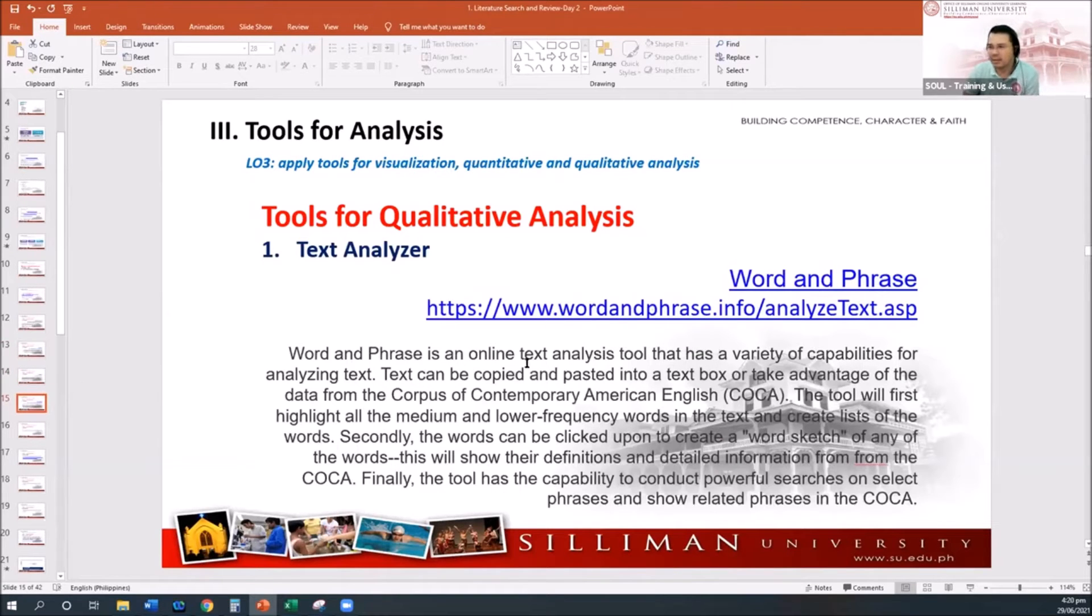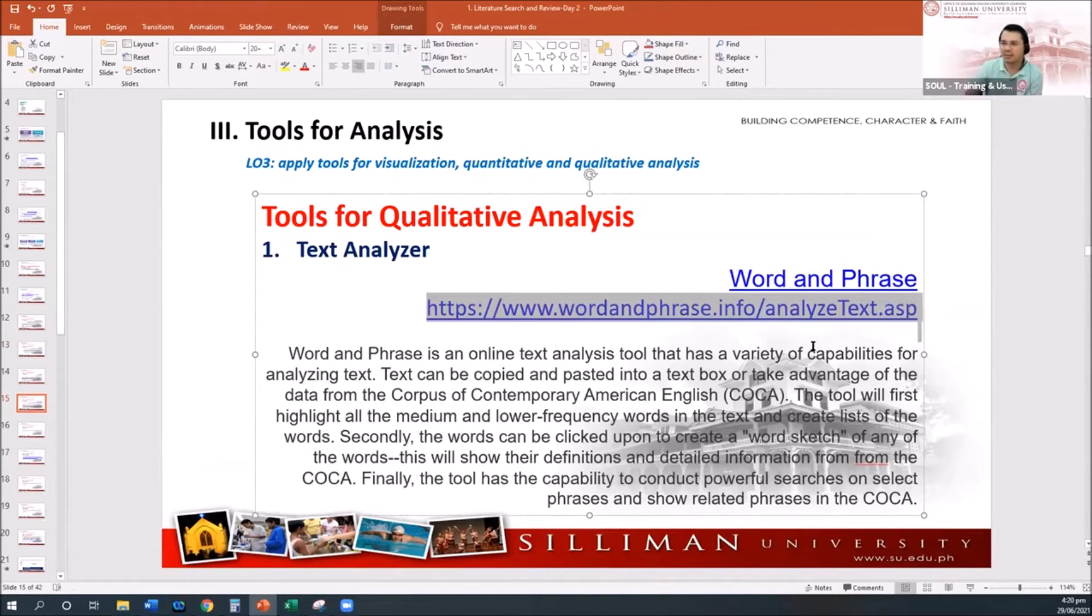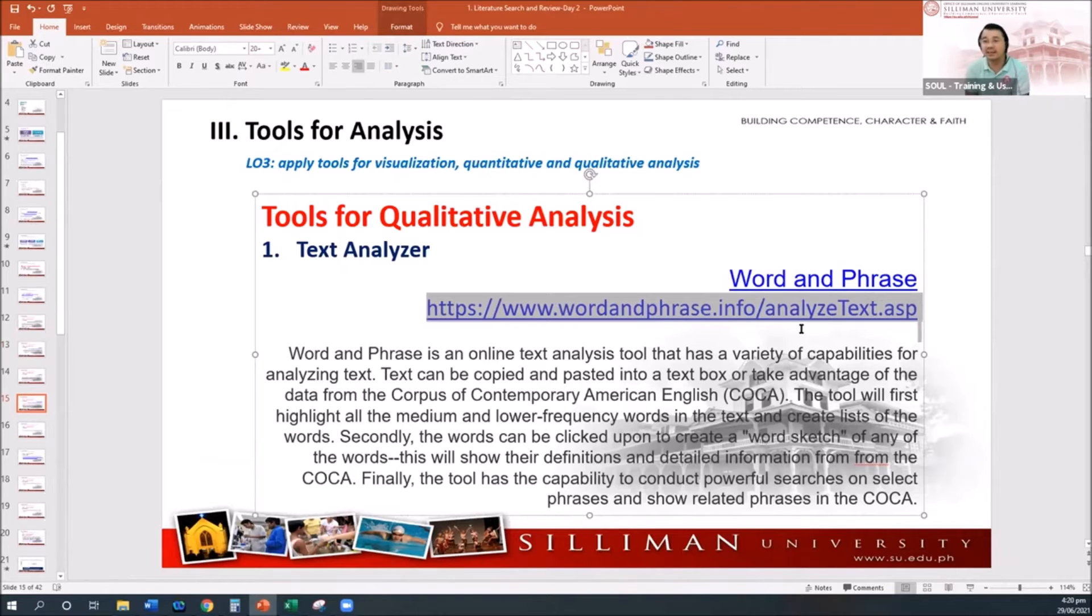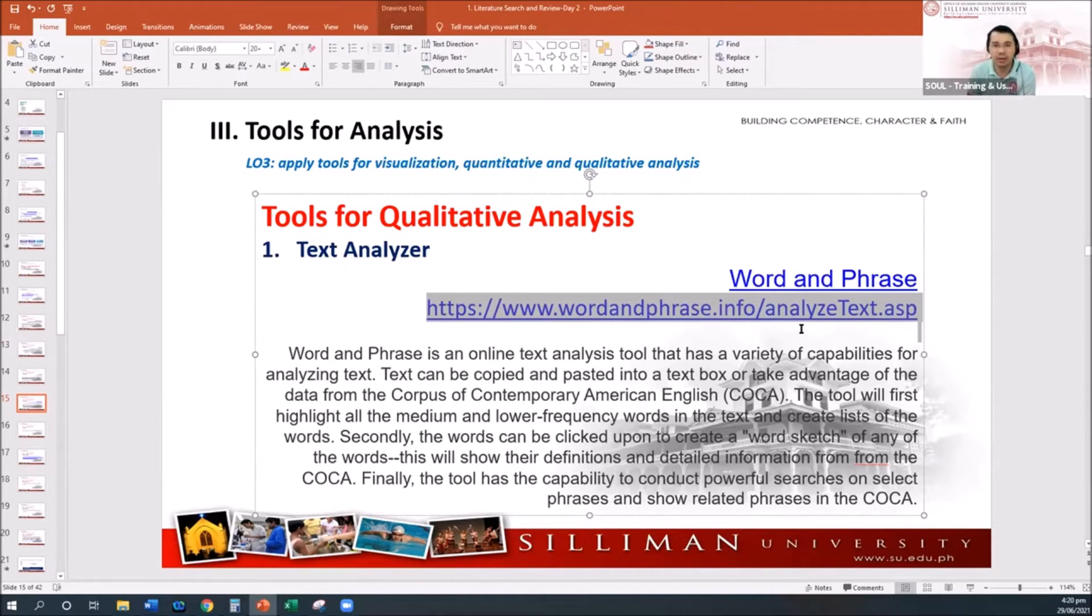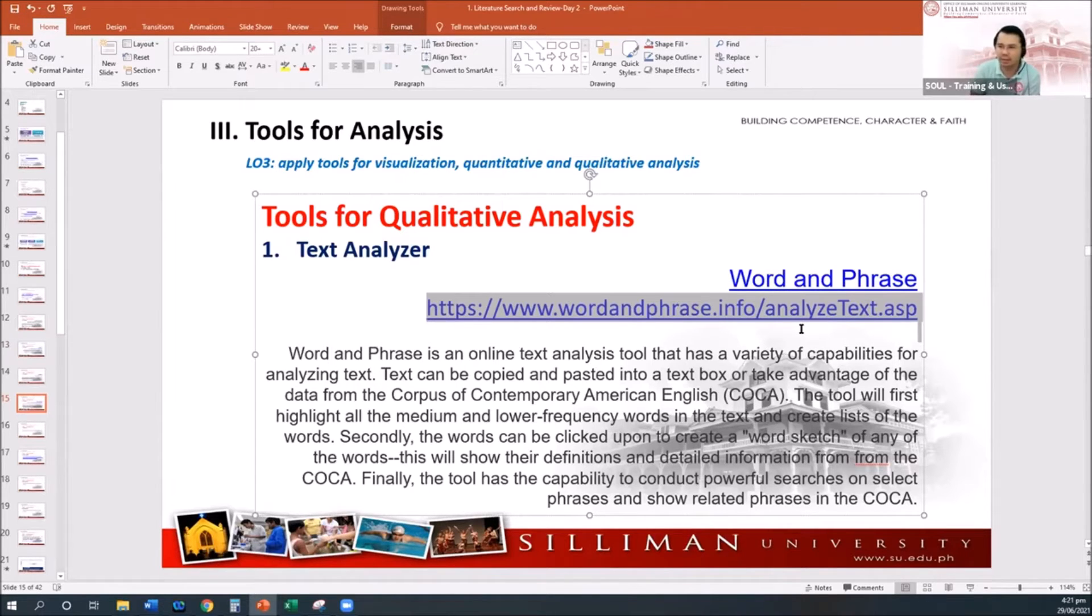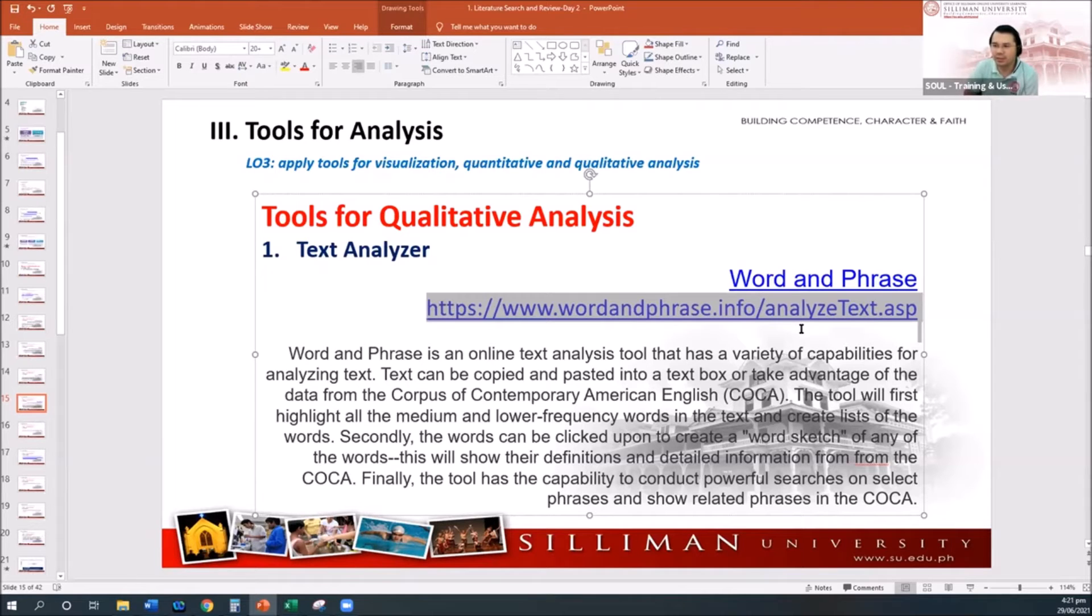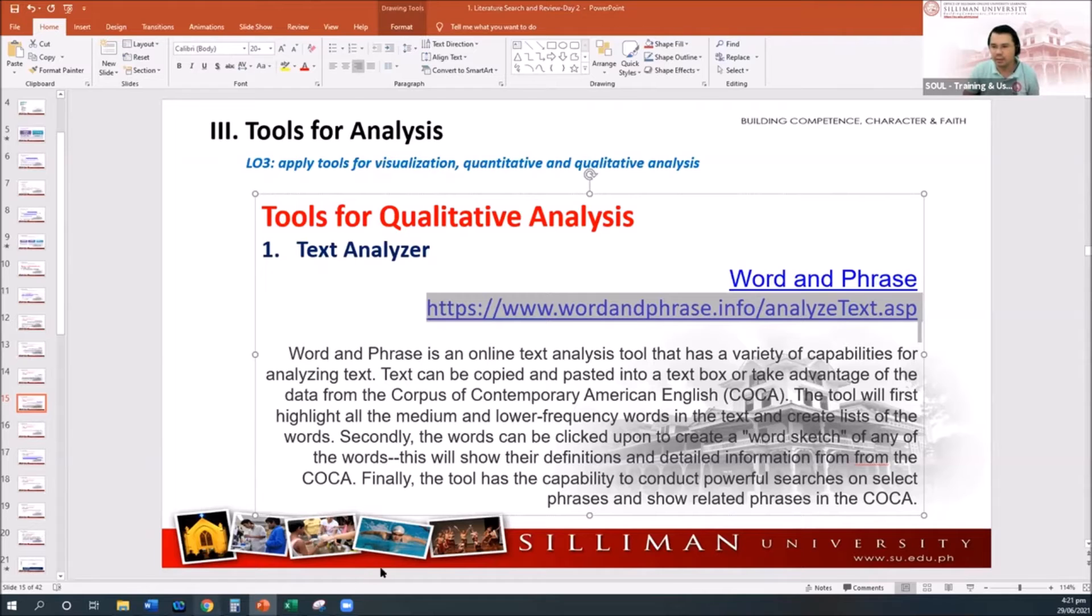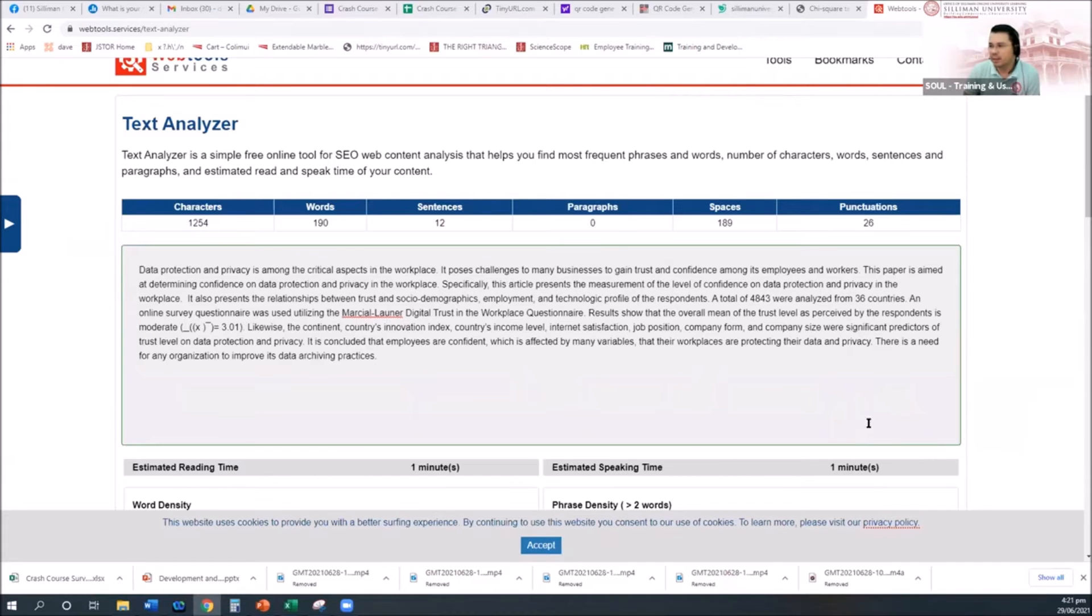Another is Word and Phrase. The Word and Phrase is an online text analysis tool that has a variety of capabilities for analyzing text. Text can be copied and pasted, which is the corpus. The data is from the Corpus of Contemporary American English, and the tool will first highlight all the medium and lower frequency words in the text and create lists of words.